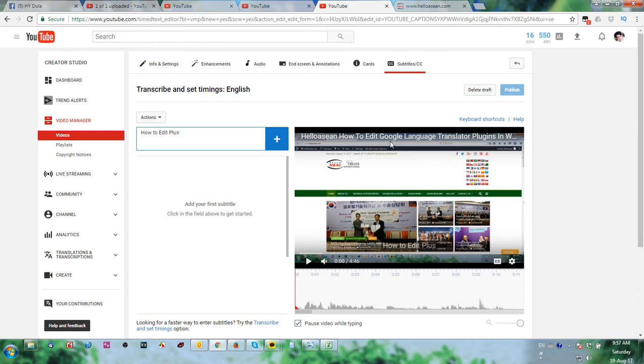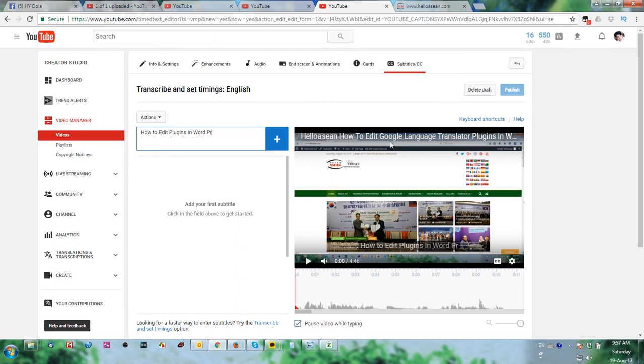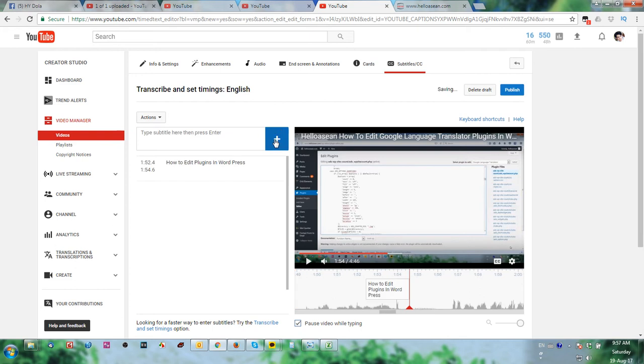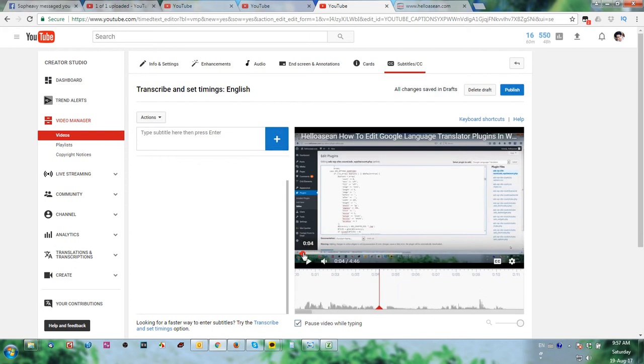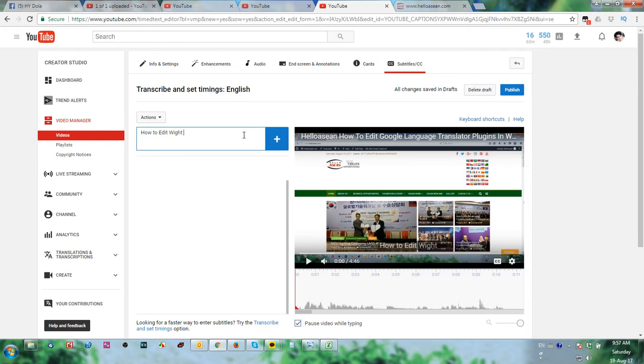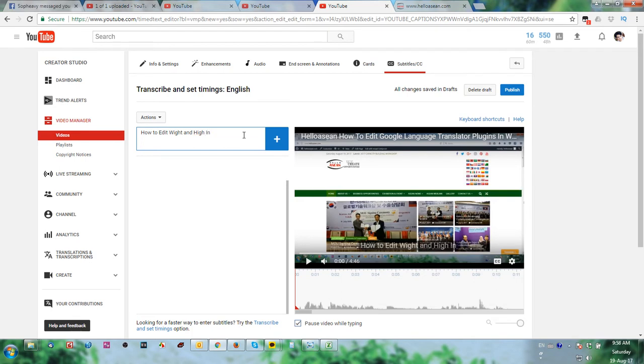Create some new subtitle. You can enter the subtitle tool. How to edit plugin in WordPress. Click add. You move in here to put again how to edit.